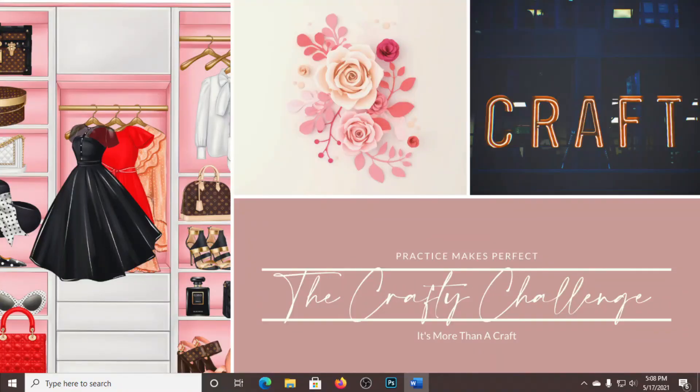Well, that wraps up this episode of the Crafty Challenge. I hope you liked this video. If you did, please like, share, subscribe. Until the next video, have a blessed time.